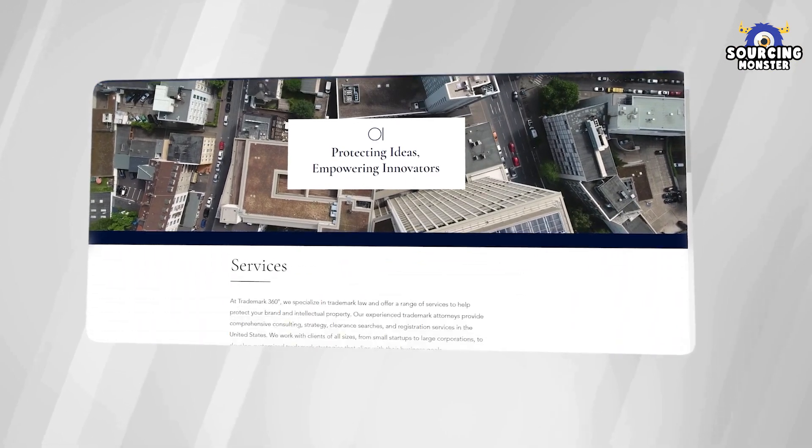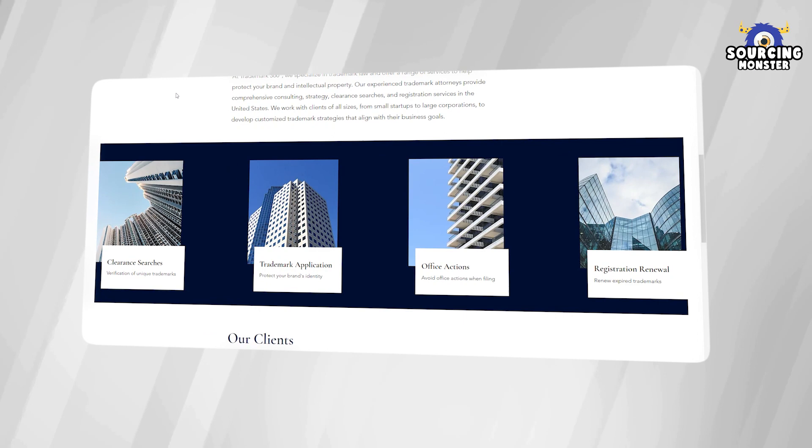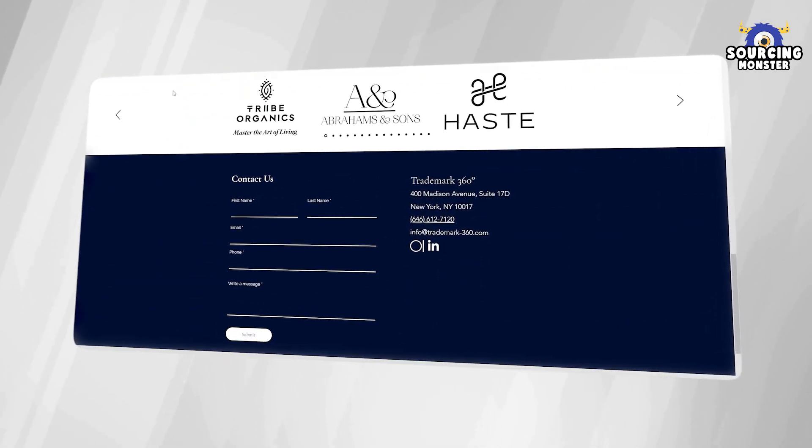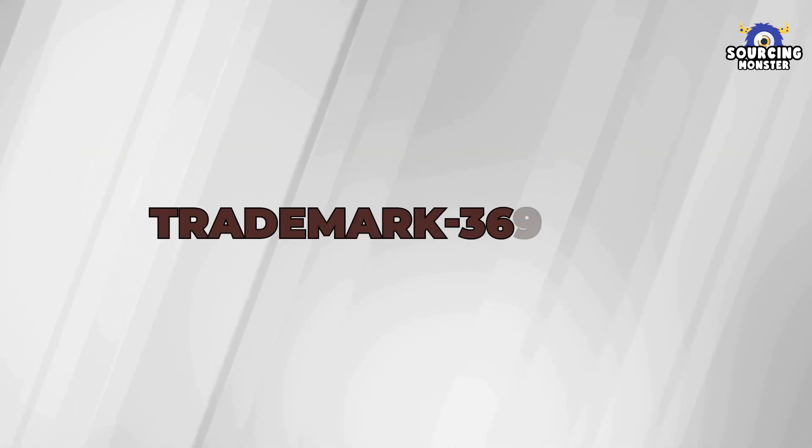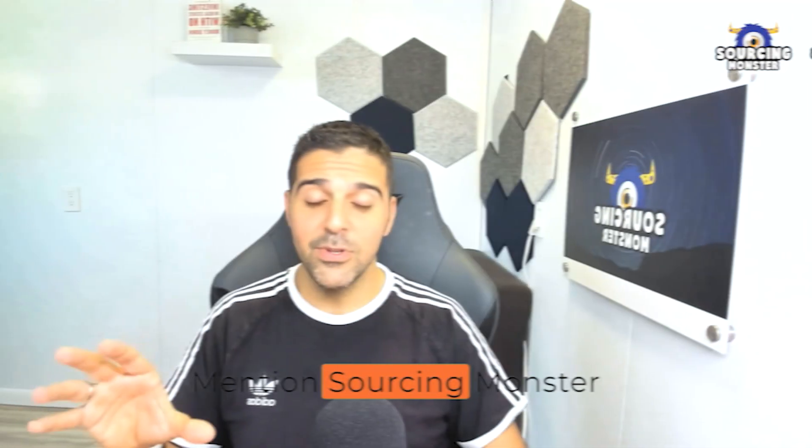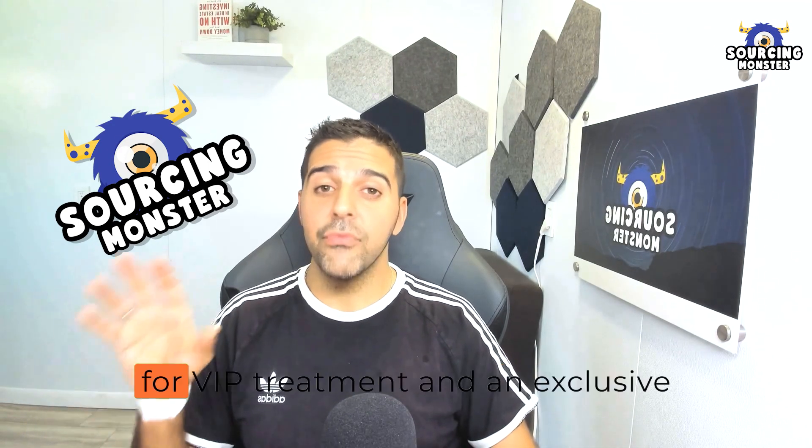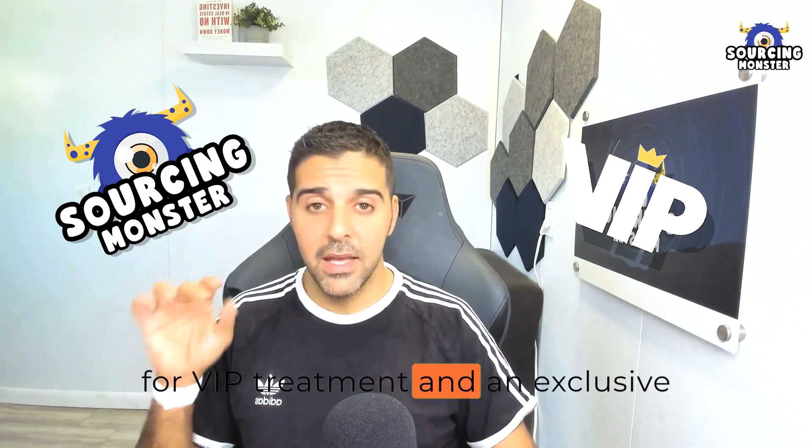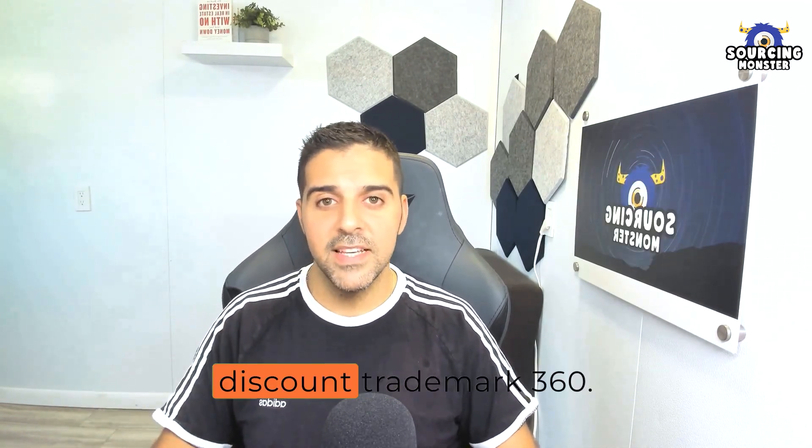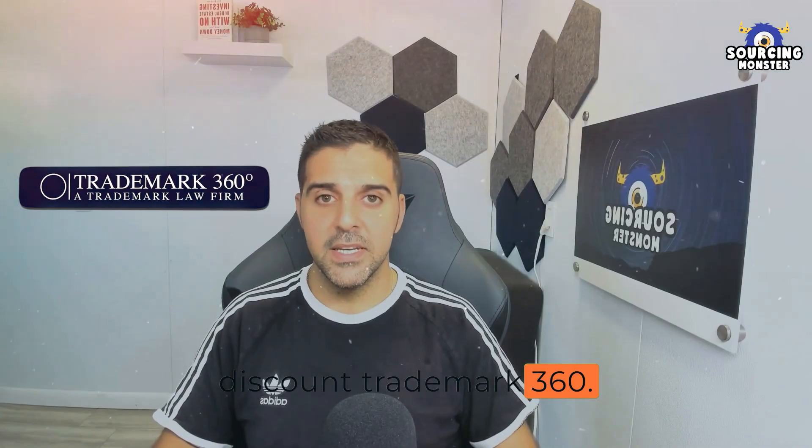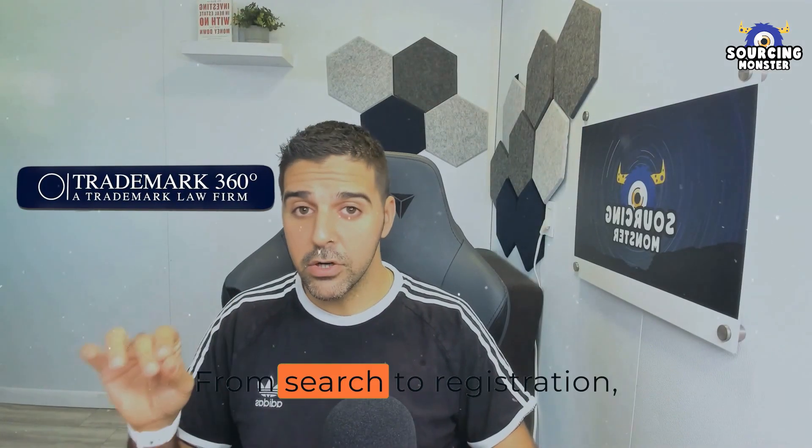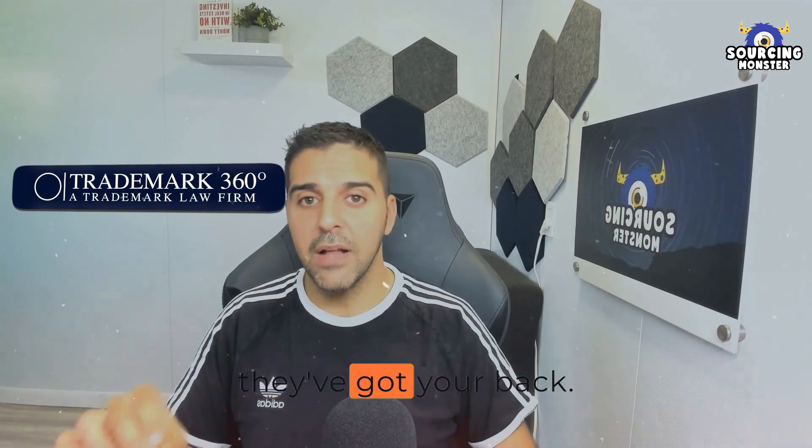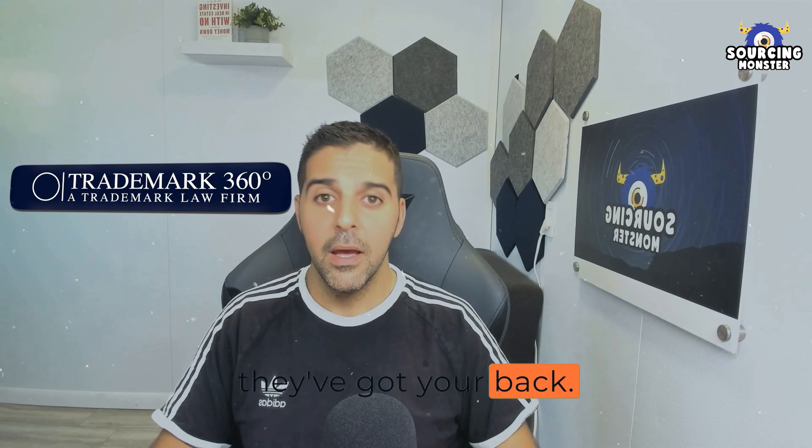Affordable rates and specialized service. Check out the raving reviews at Trademark360.com. Mention Sourcing Monster for VIP treatment and an exclusive discount. Trademark 360. From search to registration, they've got your back.